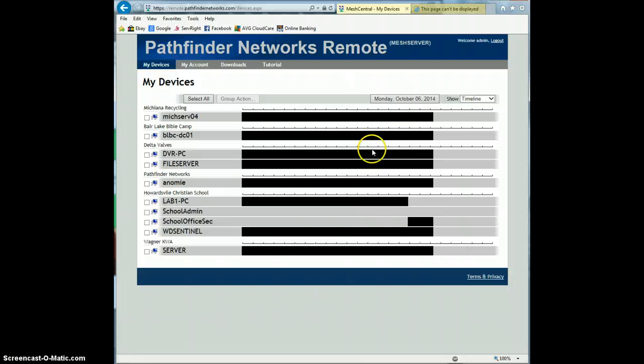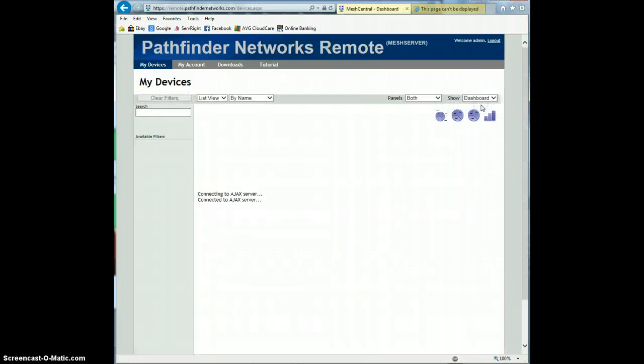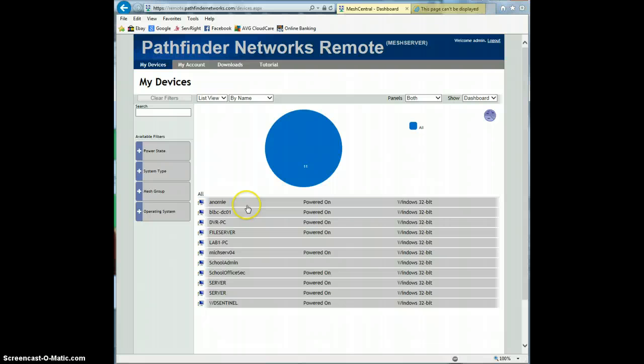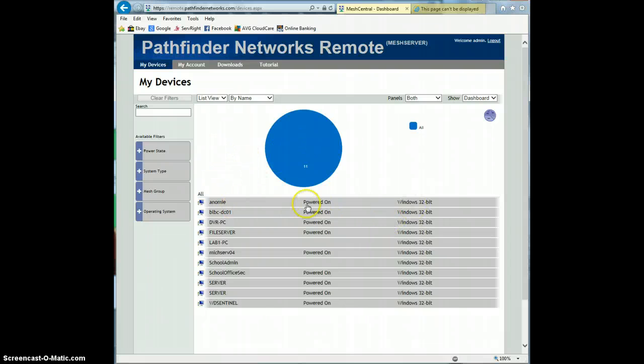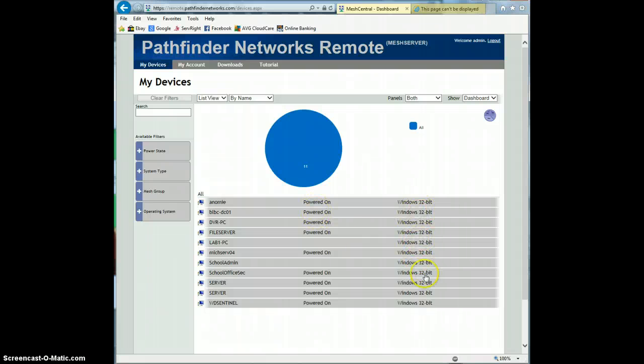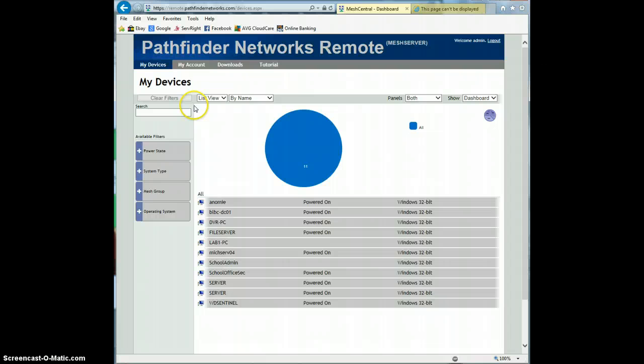Here's the timeline feature shows the power status of all your machines, which can be kind of nice. And dashboard. Dashboard shows, it's kind of a newer feature they've added, but it shows what OS it has. At least if it's, actually that's not correct. I know all these are 64 bits, so that's not a correct listing there. But it does show if they're powered on or not. But anyway, that's the basic features of mesh.